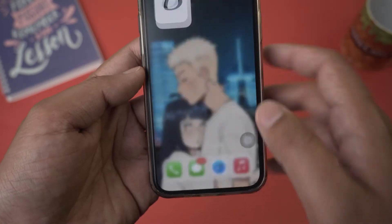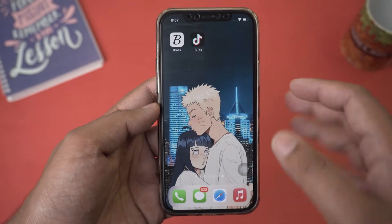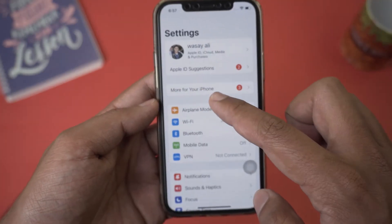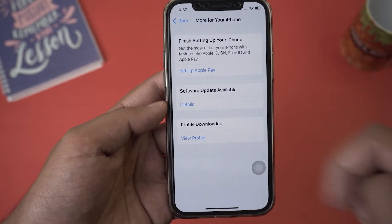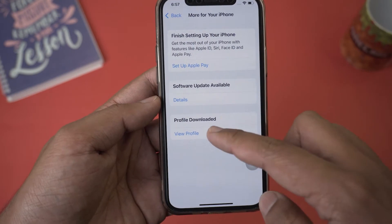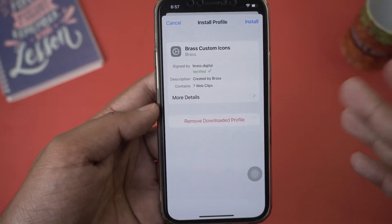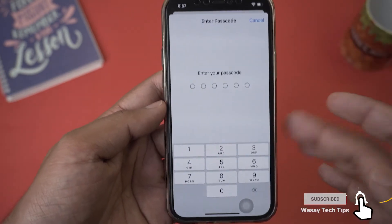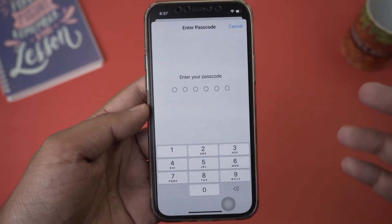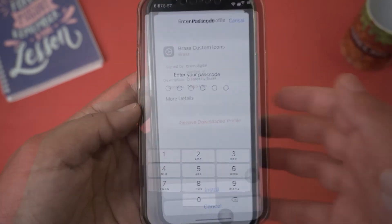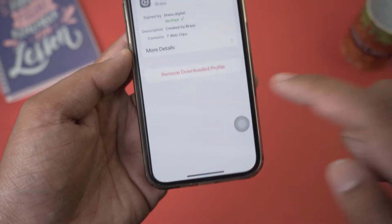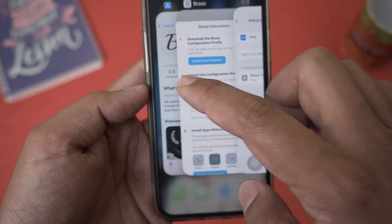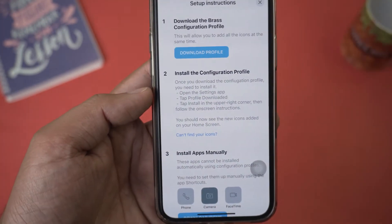Press 'Continue' and then we move to step two — installing the configuration profile. Without closing the app, go back and open the Settings app on your iPhone. There it says 'Profile Downloaded' — press on it. You can see it's from Brass Custom Icons. At the top it says 'Install' — press 'Install.' Enter your passcode to unlock your iPhone. Once you've entered the passcode, press 'Install' again. It says 'Profile Installed' — press 'Done.' Now go back to the Brass app.